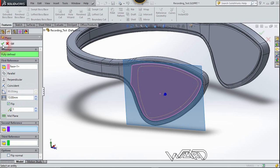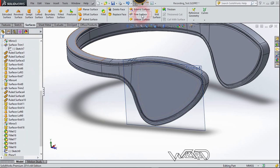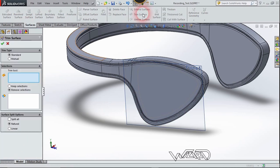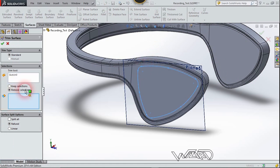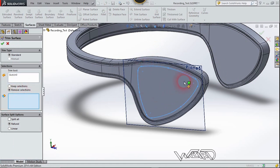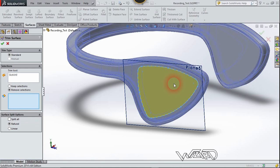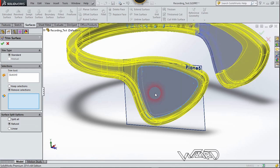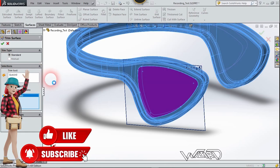Now go to the Surface tab, choose the Trim Surface command. The trim tool will be this sketch. Choose Remove Selection, select this face, and click Confirm.